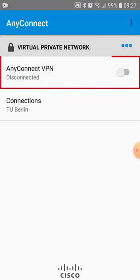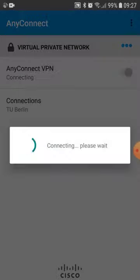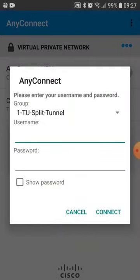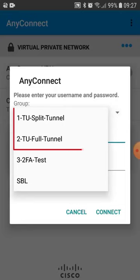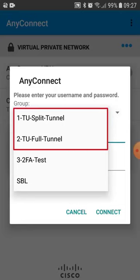Activate AnyConnect VPN. Pick one of the two available VPN profiles.